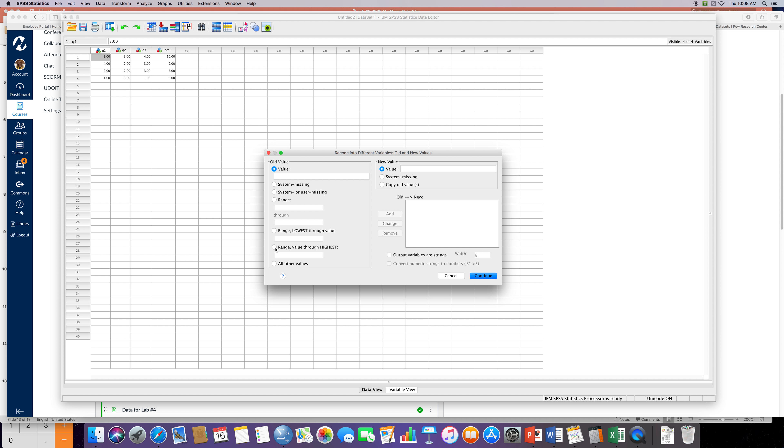The highest variable I want my top group is anything above nine. So I click on 'range value through highest' field and I'm gonna enter in nine. And I want that to be my group number two, so over here on the right hand side I'm gonna go value of two and I'm gonna click 'add'.